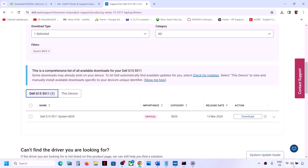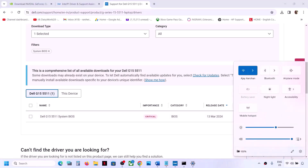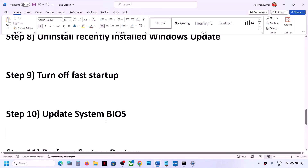Before updating the system BIOS on a laptop, make sure the battery is more than 10% and the AC adapter (charger) is connected. During the BIOS update, your system will restart — do not unplug the power cable while it's updating. After the BIOS update, log into the computer and check.